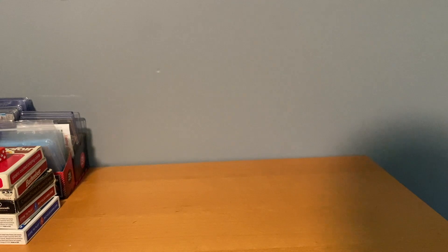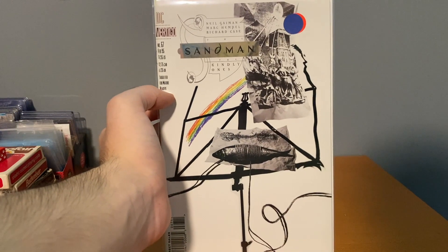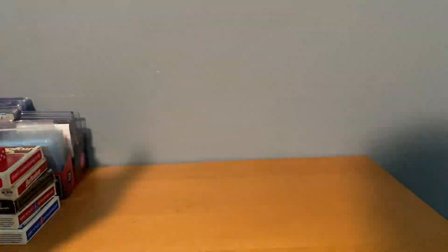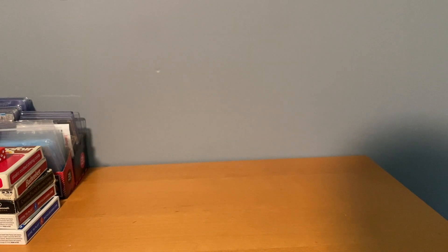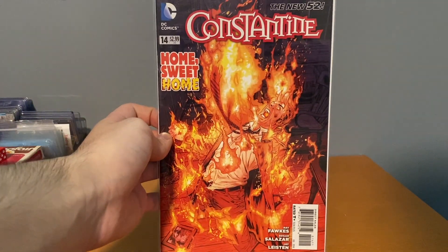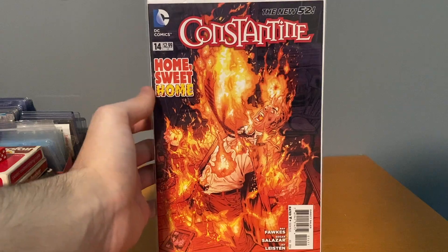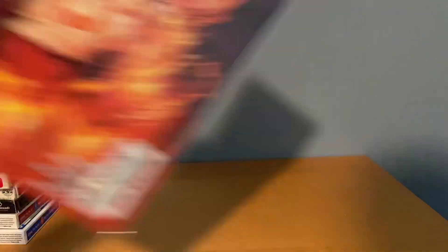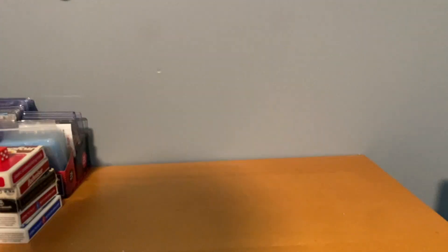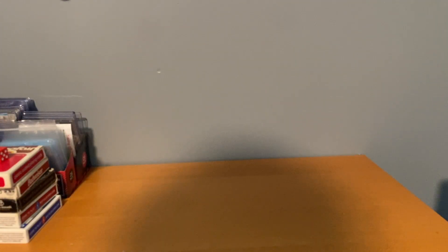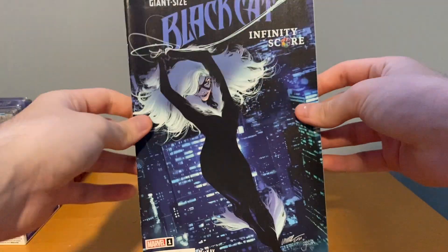But we're gonna keep going here. Sandman 65 and 67. That's something I really want to read, I haven't gotten around to that. Constantine number 14, probably not worth much more than the 50 cents, but he's one of my favorite oddball characters, even though I guess he's probably getting a little more popular now. Don't have a ton of his stuff, thought that was cool.